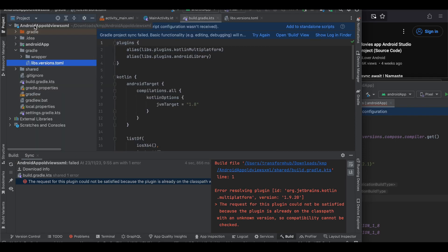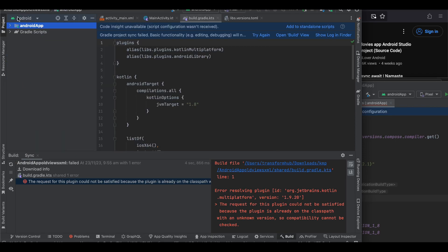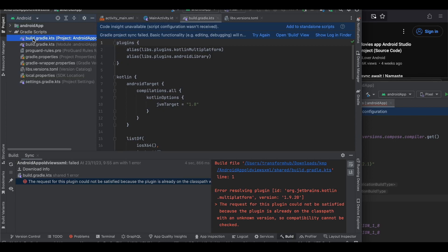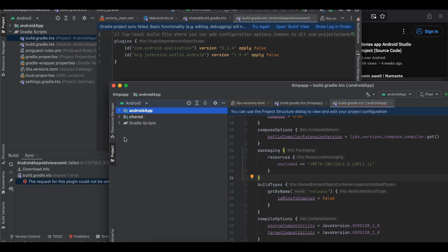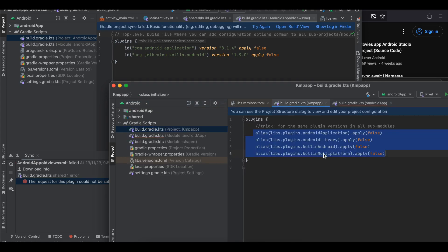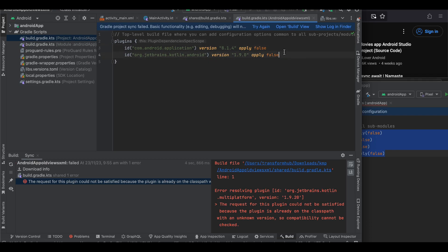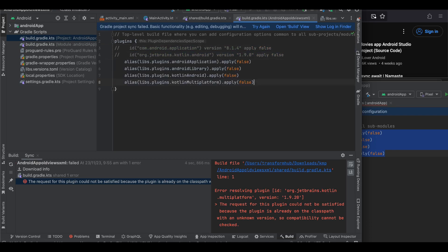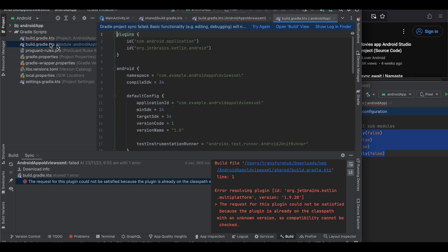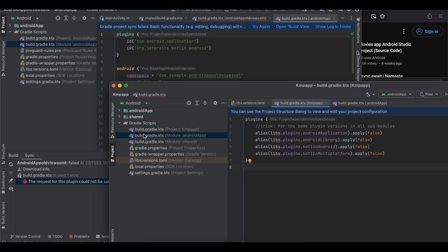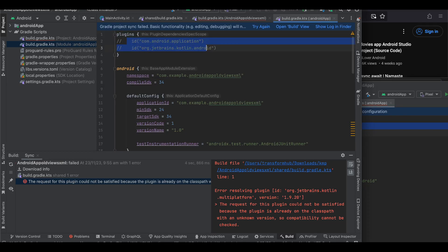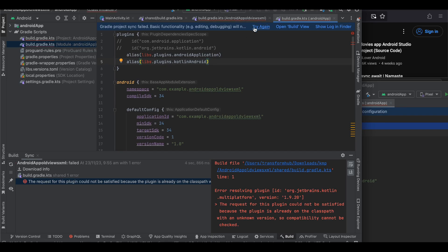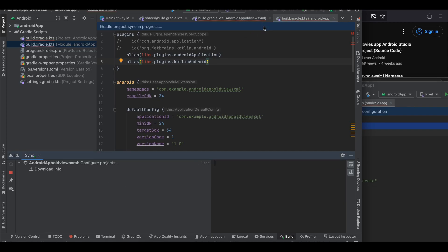Now open your Android view, go to Gradle Scripts, and open build.gradle.kts. Also open the build.gradle.kts inside your KMP app, and copy-paste all the relevant configuration. Then open the build.gradle of your android app module and copy-paste the same from the KMP project. Let's try a Gradle sync and see if it works.